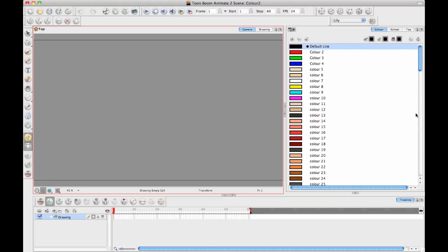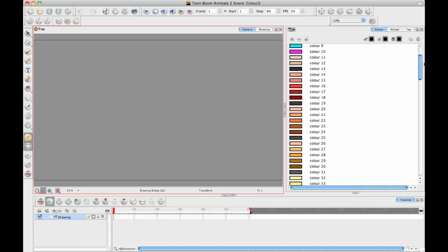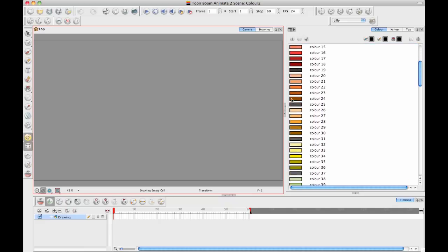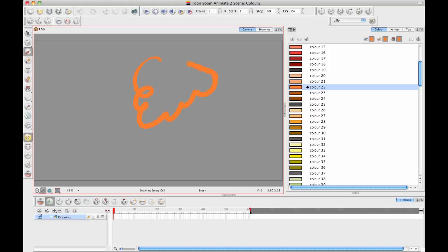And what a lot of people do when they start working in Animate is they just start taking whatever color they want. I'm going to draw a character that has some orange hair, so there's my orange hair, and I can paint it in or whatever.